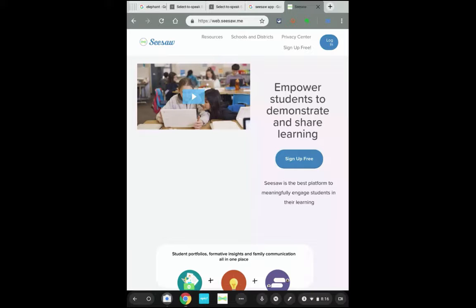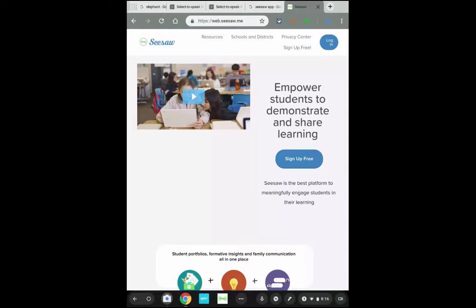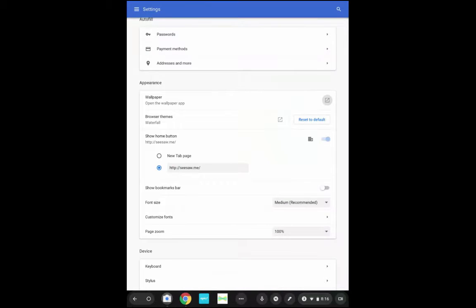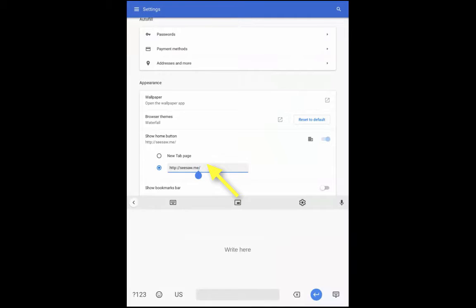Very similar to making a bookmark for students. I'm going to go back into settings and right here you can see where I've typed in Seesaw as my home address, but you can certainly erase that and put in any website you want to correlate with that home icon.